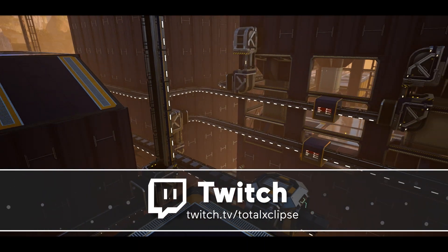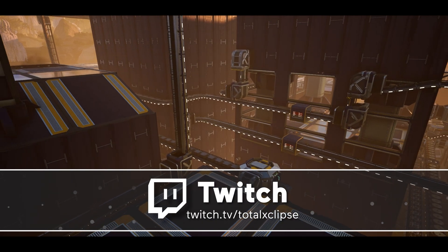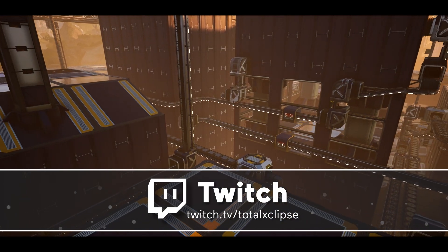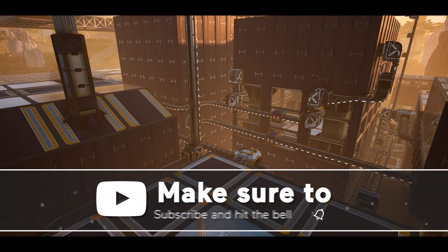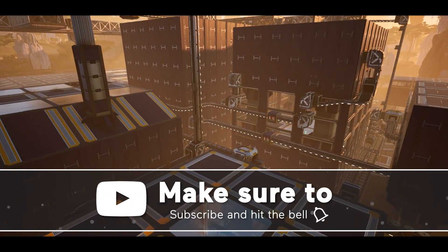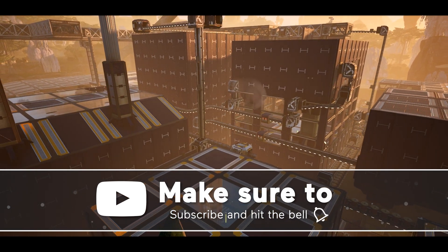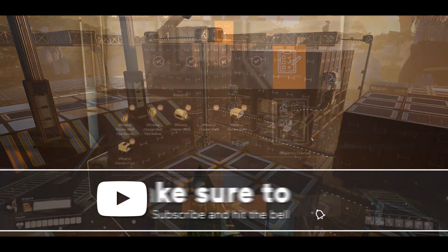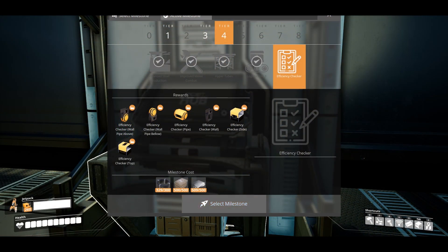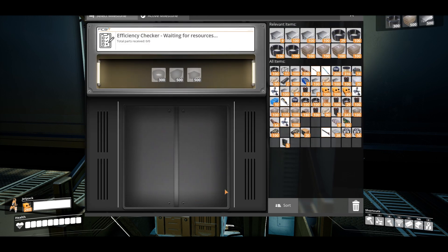To unlock it, you'll need to go to Hub Tier 4 and select the Efficiency Checker. It costs 300 cable, 500 concrete, and 500 iron plates. However, note you'll need to unlock Logistics Mark 3 first.